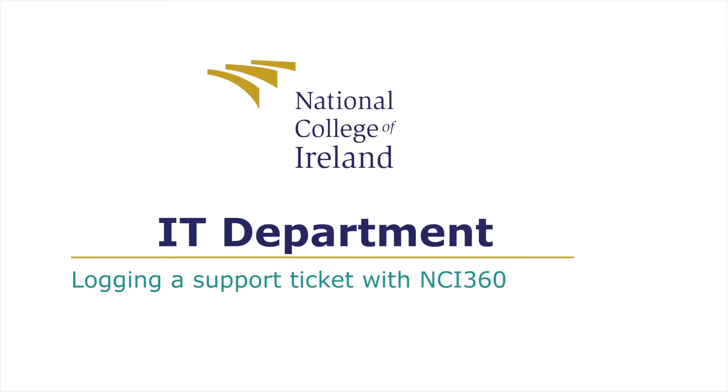The NCI 360 service is an online hub which will allow you to contact various departments in the college and allow you to log support tickets to request assistance.